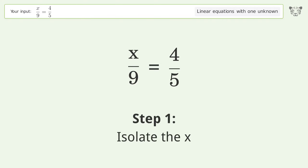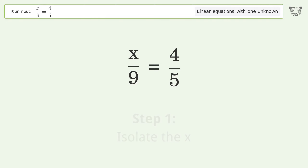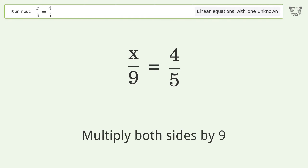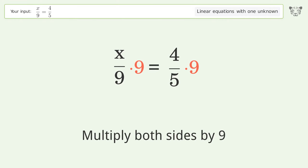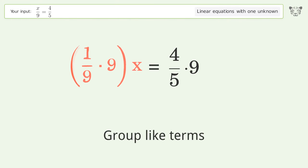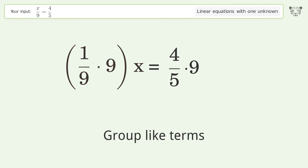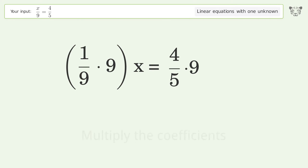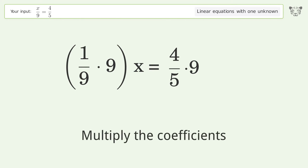To isolate x, multiply both sides by 9. Group like terms, then multiply the coefficients.